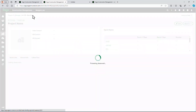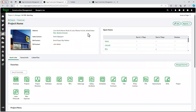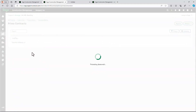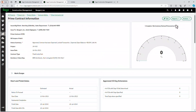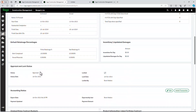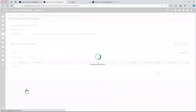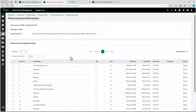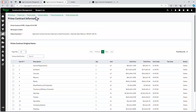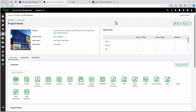Let's go back to the project again. Prime contracts can also be managed here — they can be built from the estimate or easily imported from a spreadsheet. This gives you an idea of what those look like. Let's go back to the project home again.